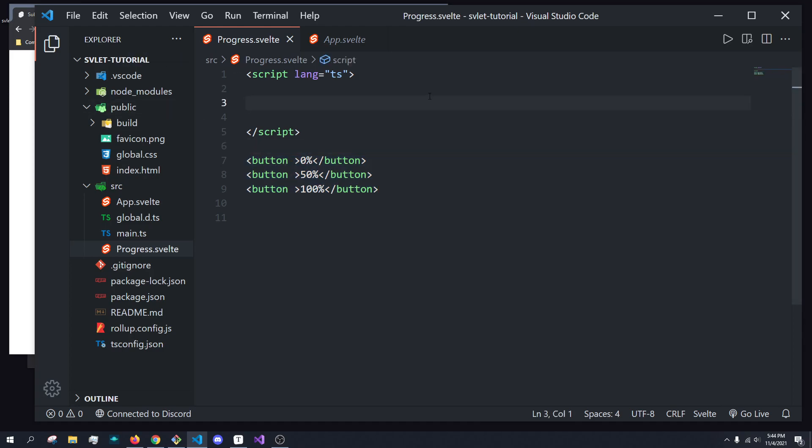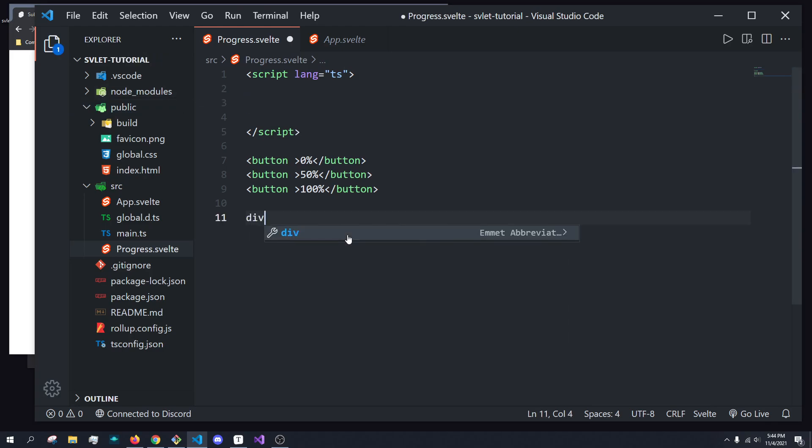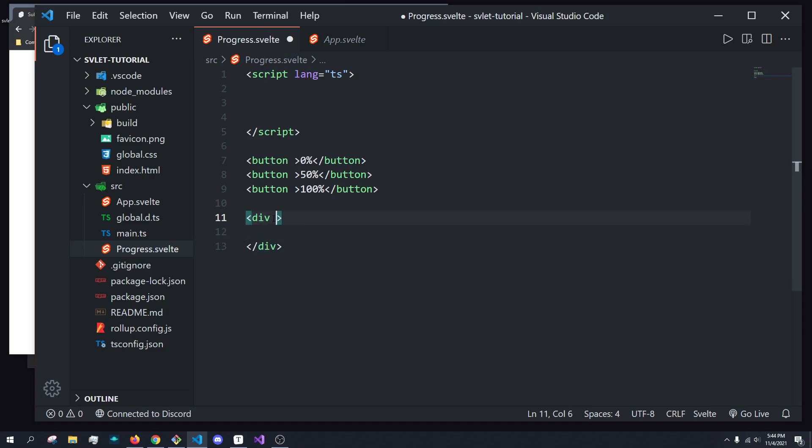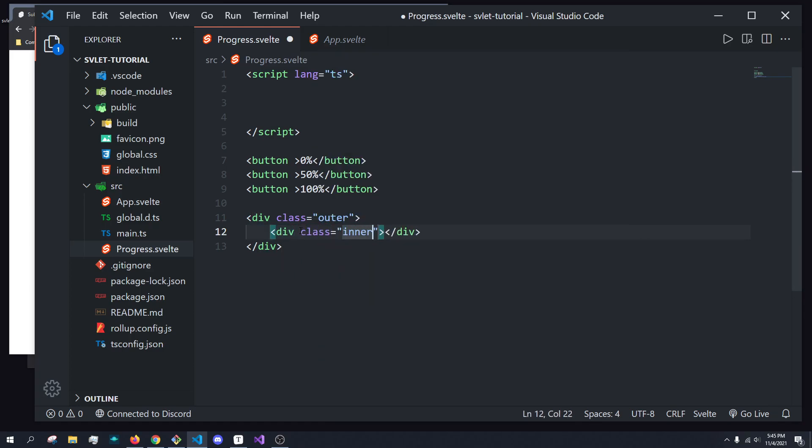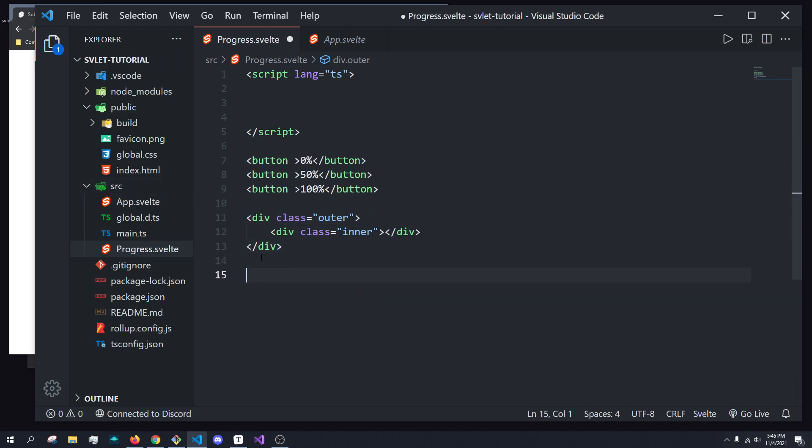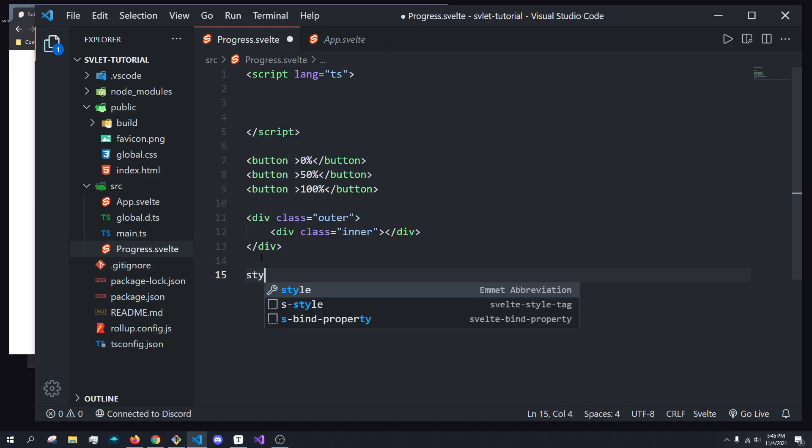Now, the first thing we're going to want to do is make our progress bar. So to do that, typically you have two divs, so we'll go ahead and create those. So we'll have a div which will give a class of outer, and then we'll have a div with a class of inner. And these do exactly as they sound. The outer div will be like the shell for the actual progress bar, and the inner div will be filled up per the amount of progress.